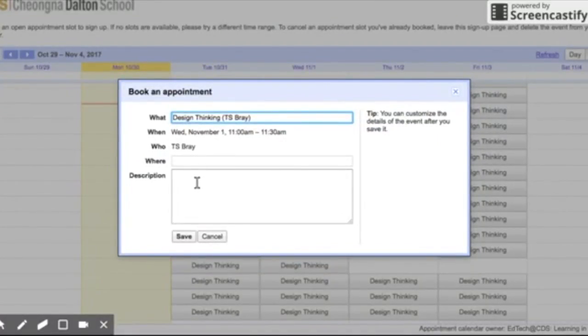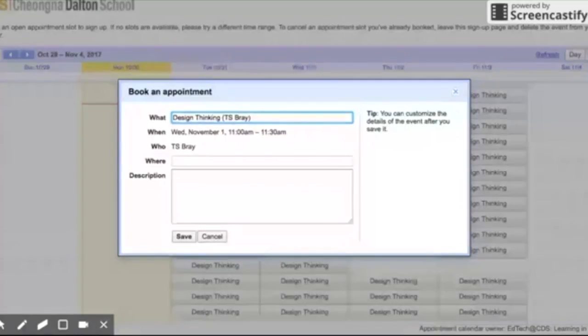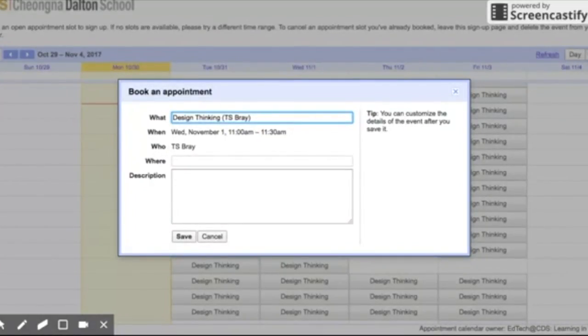It says design thinking, and that's the topic I'm doing this particular week. But you can ask me about anything, so if there's something else you want to talk about like Google Classroom, Google Sites, or student portfolios, you can just type in the description and then save it.